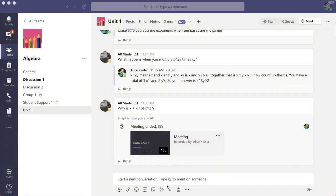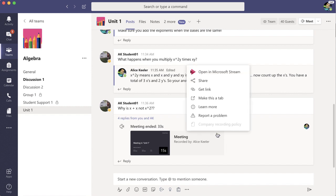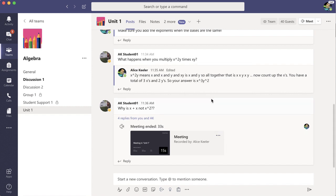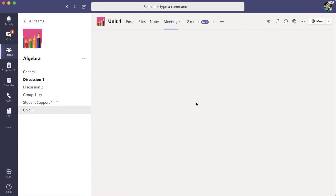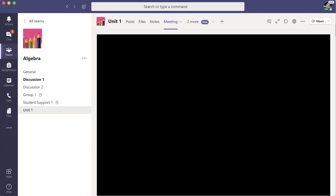Once it's uploaded to Microsoft Stream, I'm able to click the three dots and make this a tab. Now students are able to find my video response as a tab up at the top of the channel.